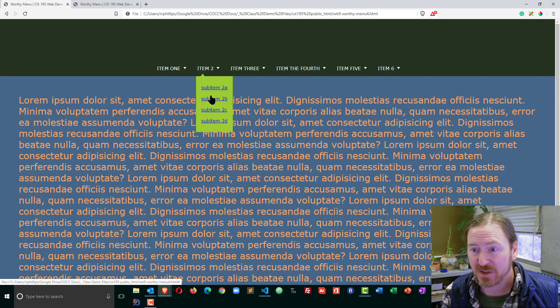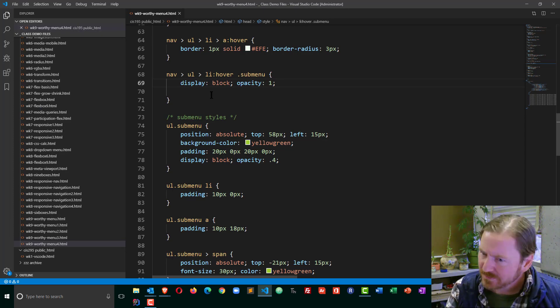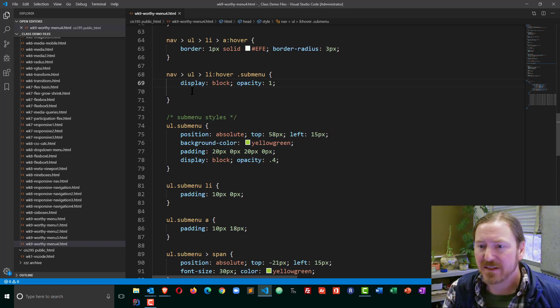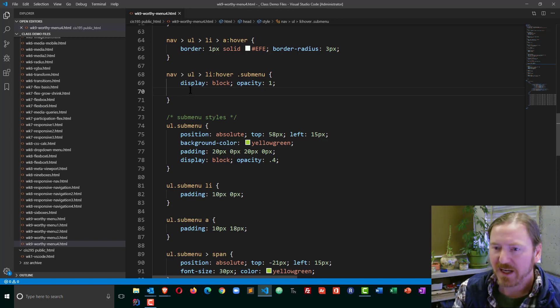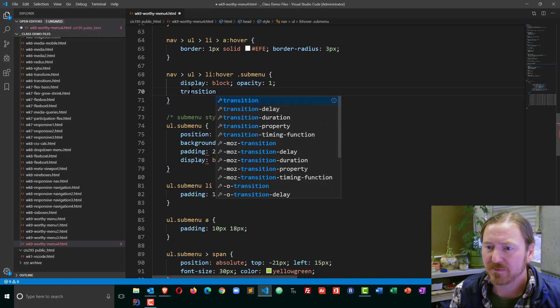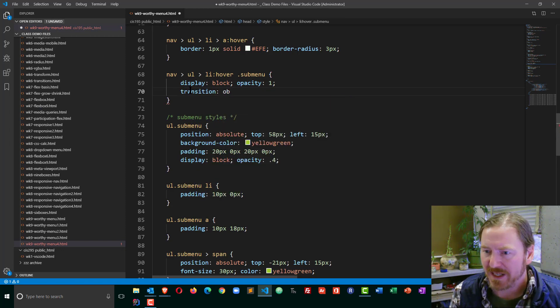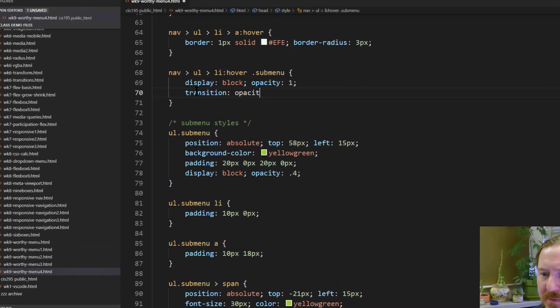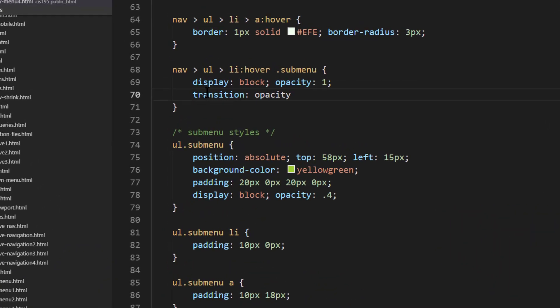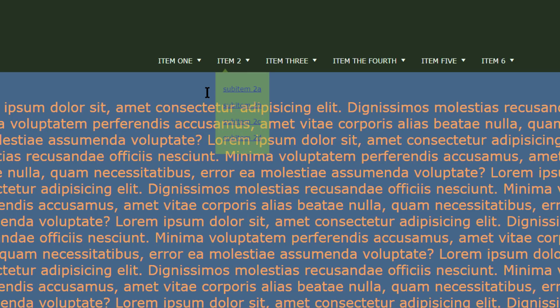And we can do a transition effect on there. So, with my sub-menu, I can put in a transition, change the opacity, and let's see, I want to do this over 300 milliseconds, and I'll just do linear. Save that, browser refresh.